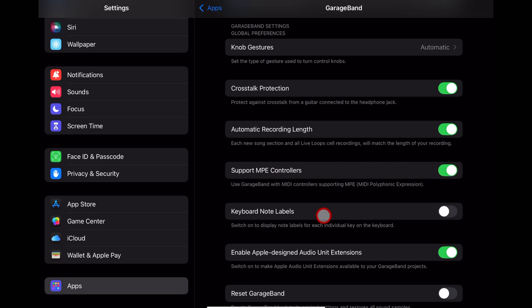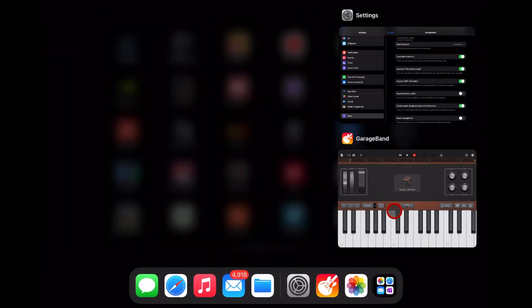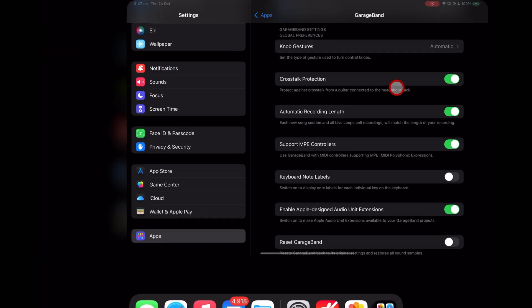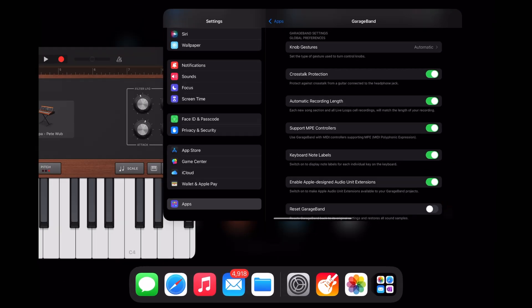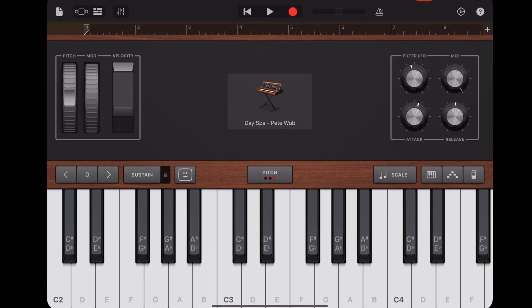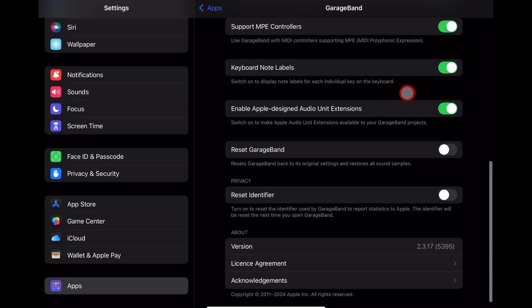Keyboard note labels. With these off, you'll see that we don't have any notes on our GarageBand keys. As soon as we turn this on and we come back over to GarageBand, check this out. Every single note is labeled with its name.